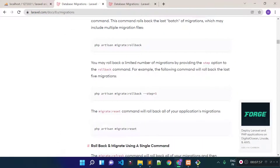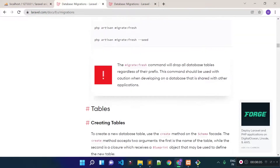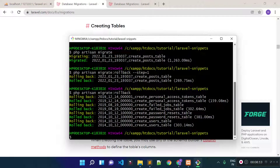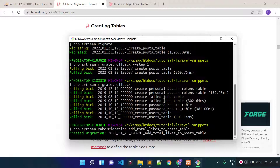So now you are able to create a migration file, run it, and roll it back. Now I'm going to tell you how we can add new columns to existing tables. To add a new column to your existing table, you can create a new migration file. Suppose I want to add a column called total_likes to our post table — I will create a new migration file called add_total_likes_to_post_table.